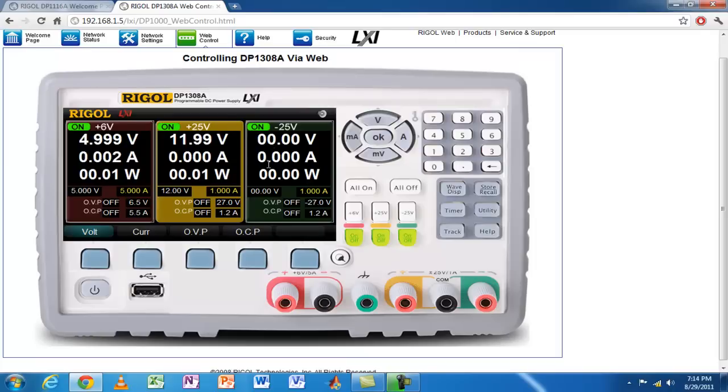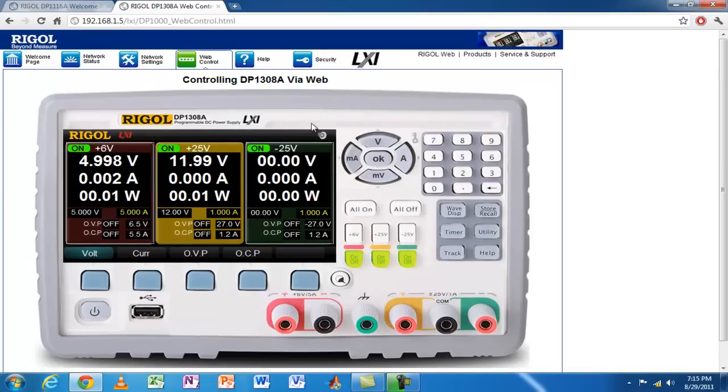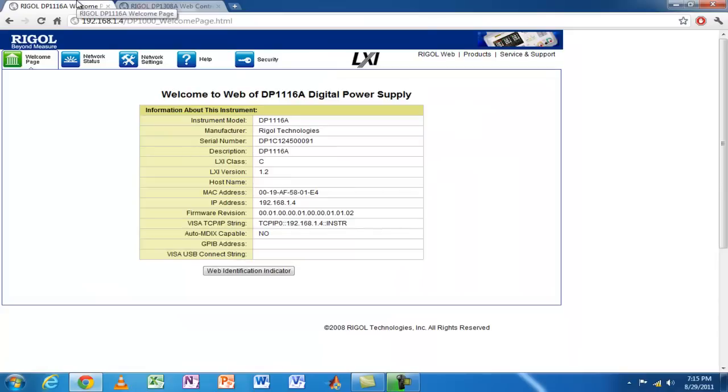I'm looking at the power supply right now and all these settings are reflected on the actual unit. The only thing you can't do is turn it off—if you turned it off, this interface would go away. This is very useful. If you're far away and not in the lab, you just type the IP address in any browser and you can see the status of the power supply. But unfortunately, this web interface is only available on the 1308.